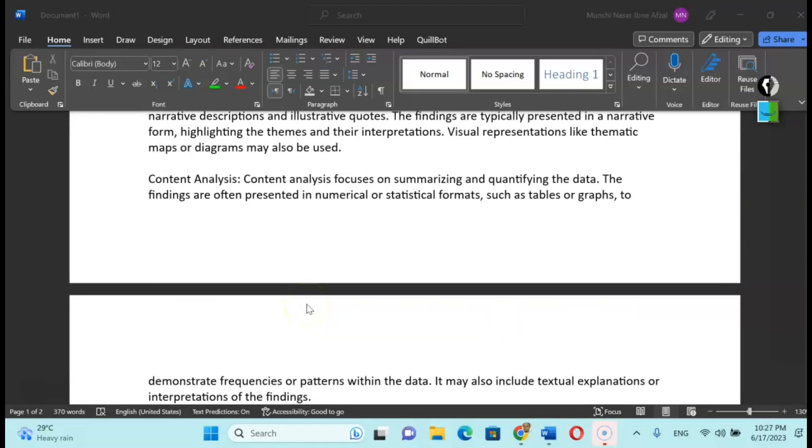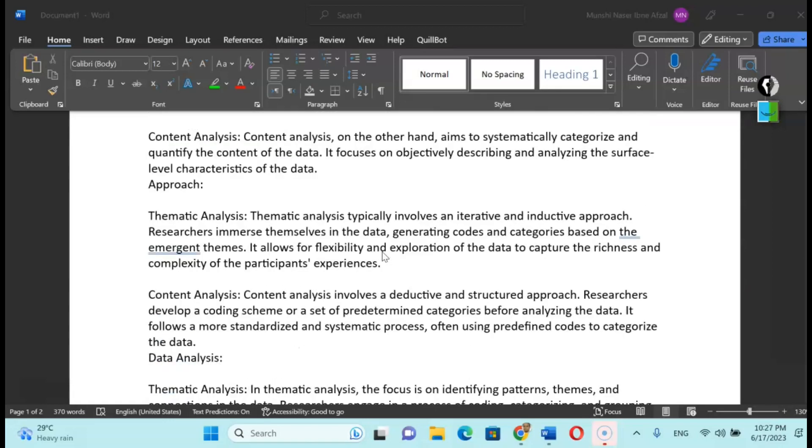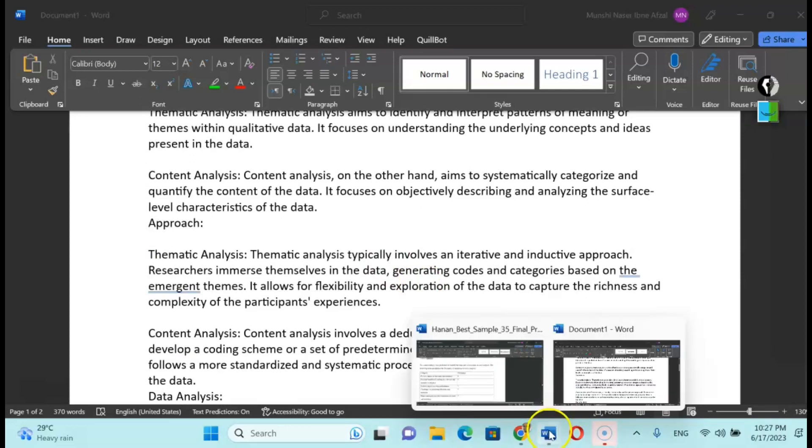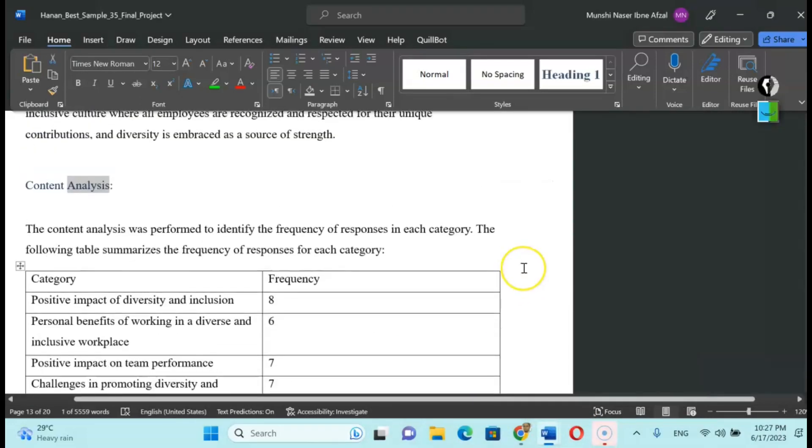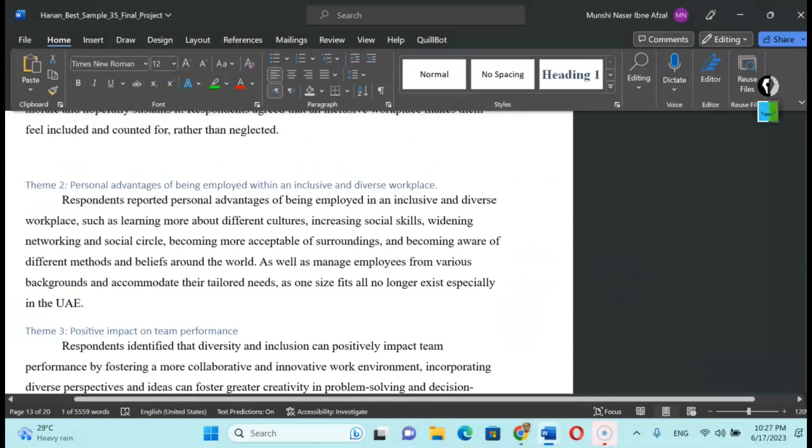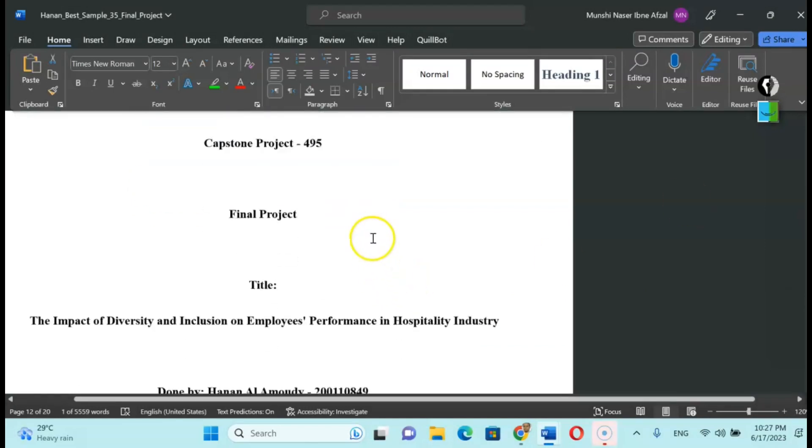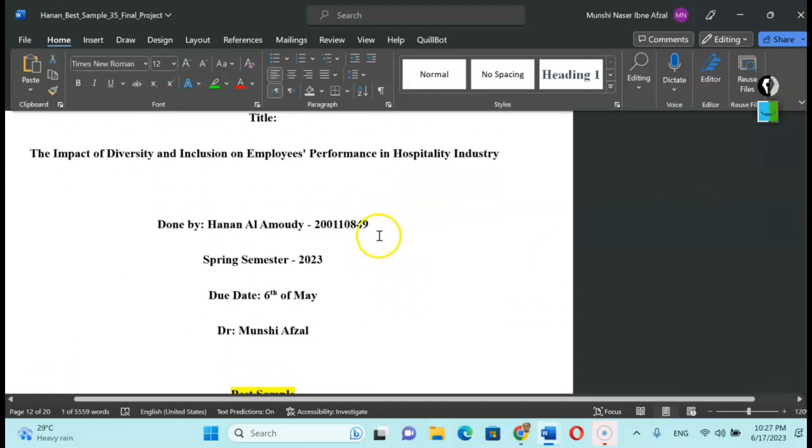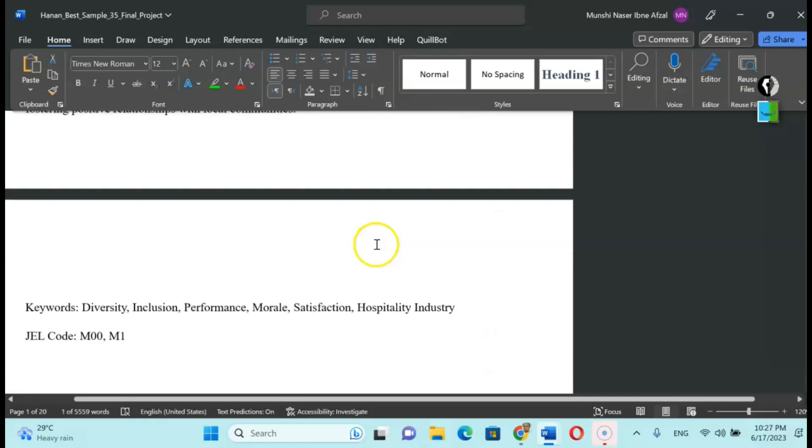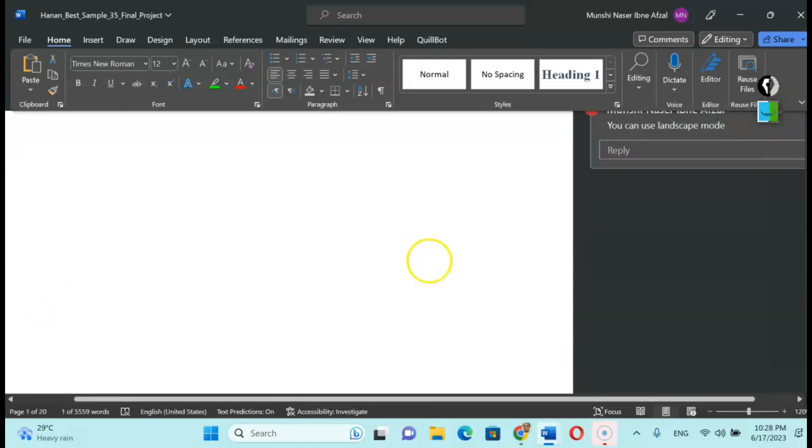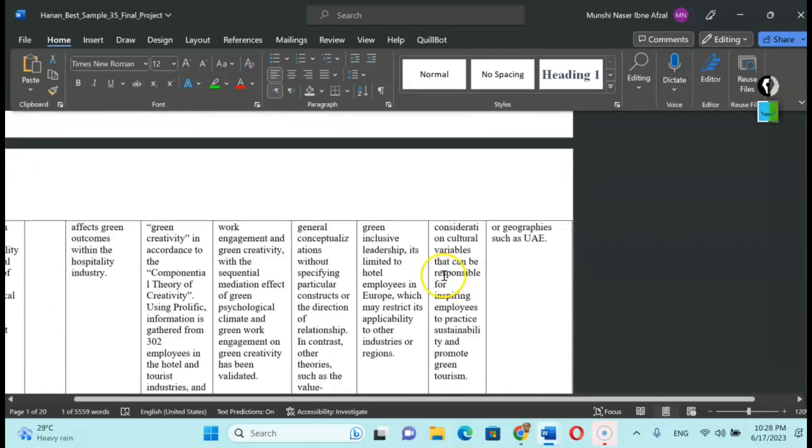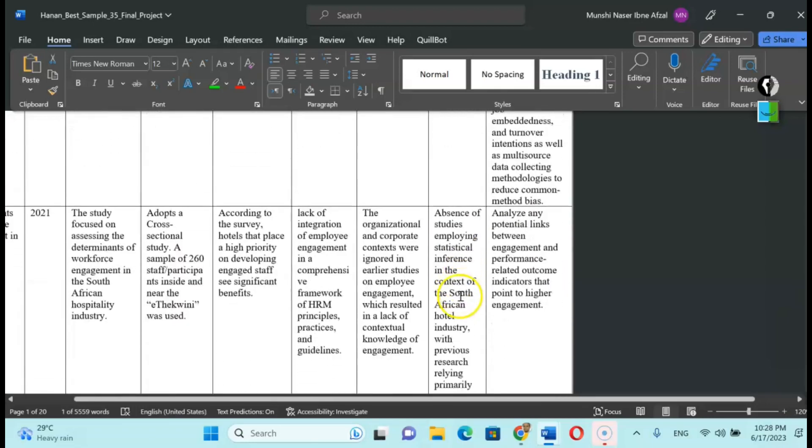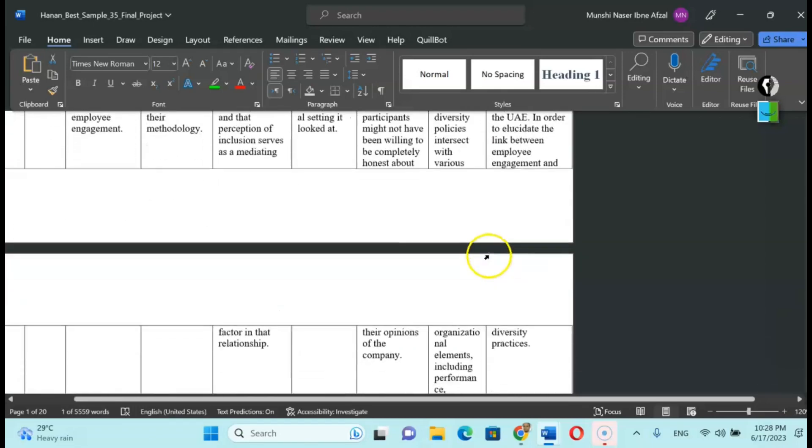I'm going to share this little note in the video description box link. You will get it very easily to understand what I'm trying to say. Let's take an example. There is one topic that I gave my students to work with called the impact of diversity and inclusion on employees' performance in hospitality industry. This student has done a very good job with the help of the literature review and thematic analysis.